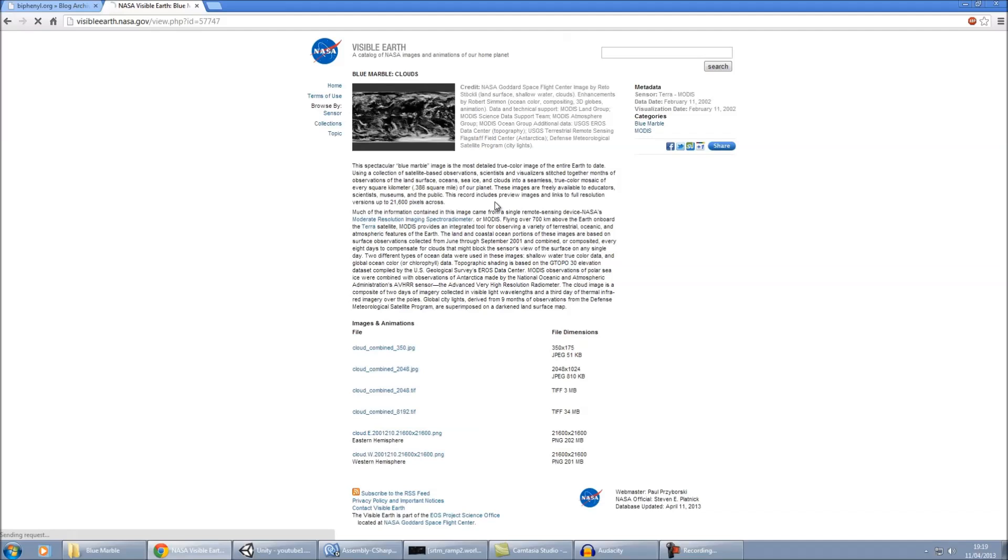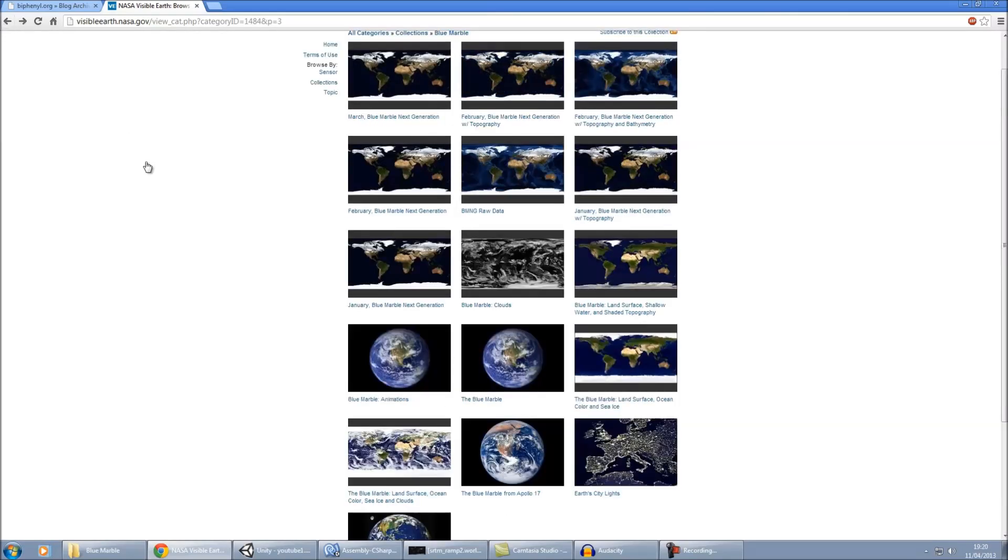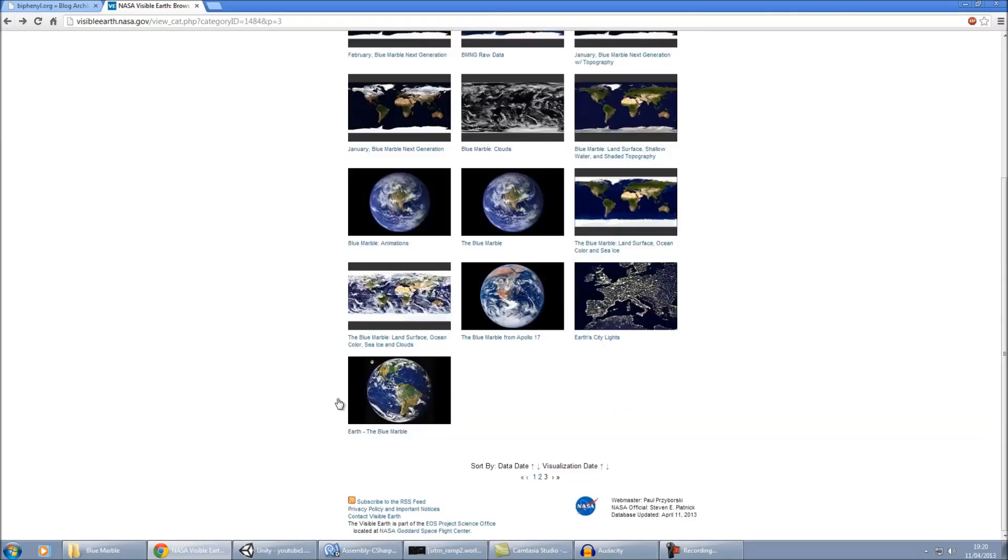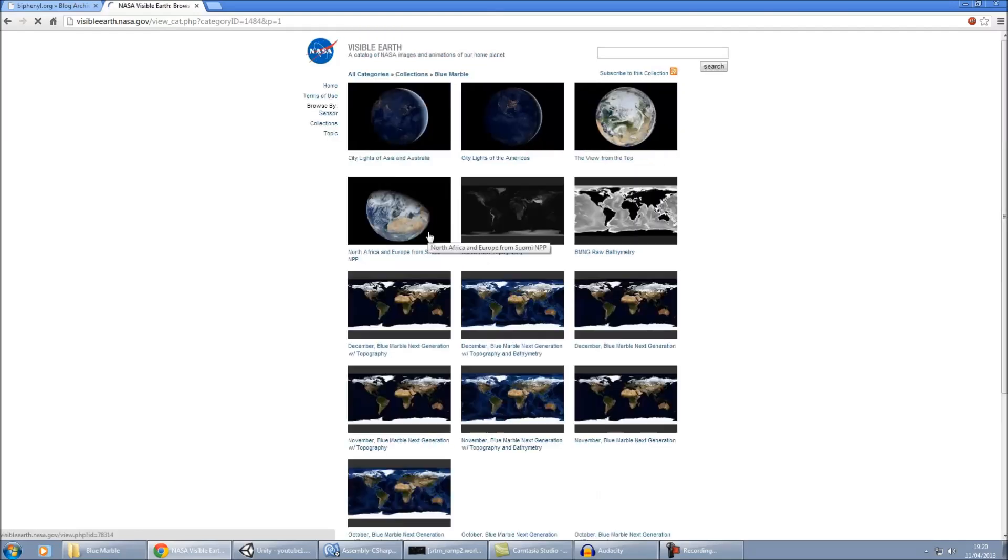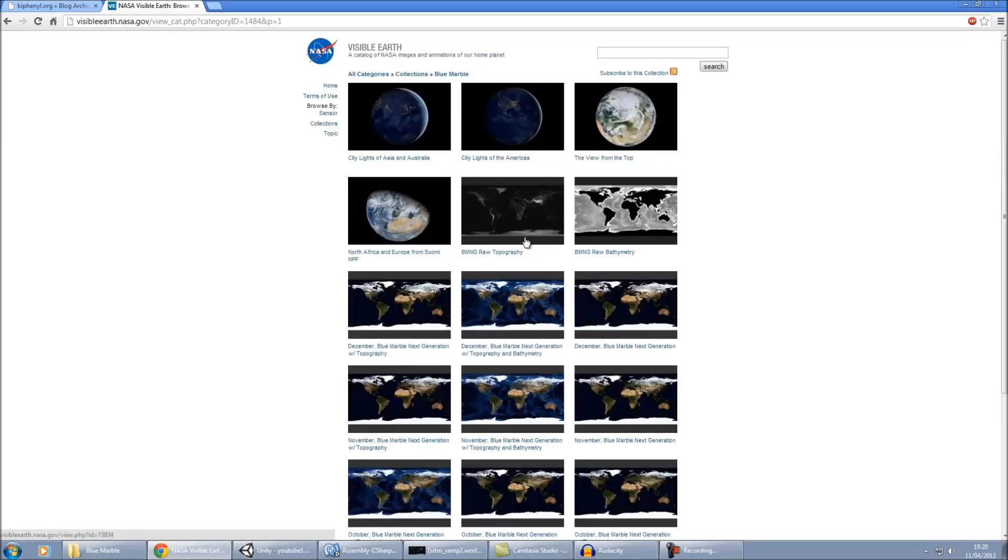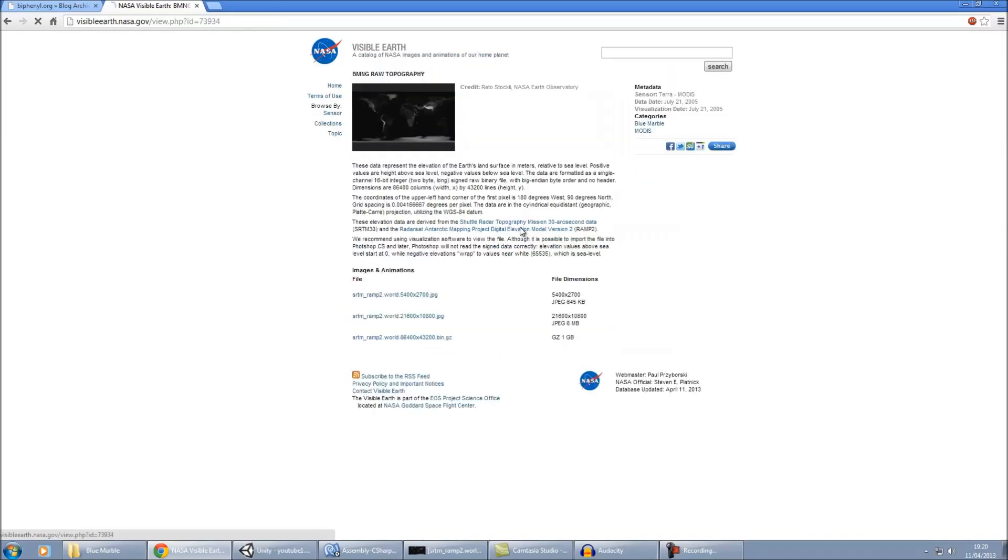We also need the clouds. Now for this one, I'd recommend the 8192 version, again 34 meg.